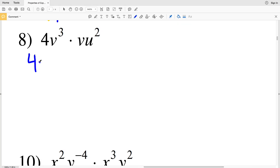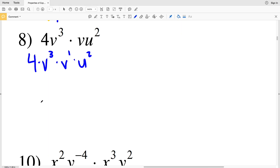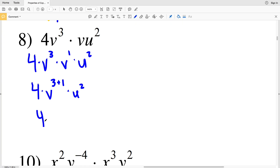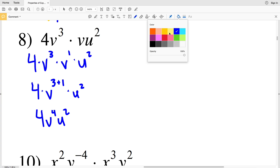For number 8, I'll rewrite this as 4 times V to the third times V times U squared. V to the third times V is the same as V to the third times V to the first, so we'll have 4 times V to the 3 plus 1, multiplied by U squared. The solution for number 8 is 4V to the fourth times U squared.